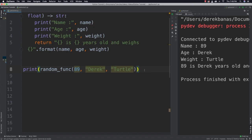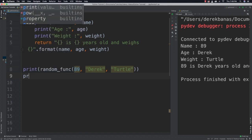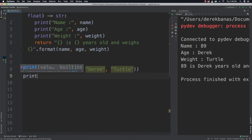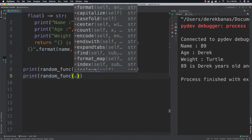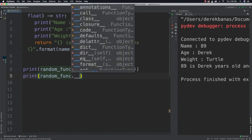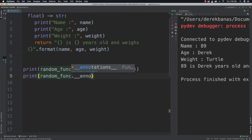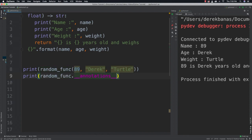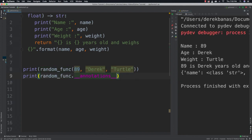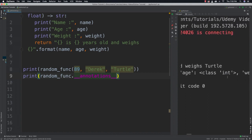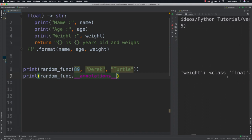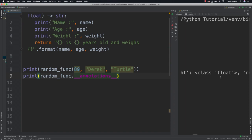You're also going to be able to print your annotations. So print random_func and follow that up with two underscores and annotations. And you know what those are now that you know about magic methods. And there you go. You can see all that information: string, age int, and float.